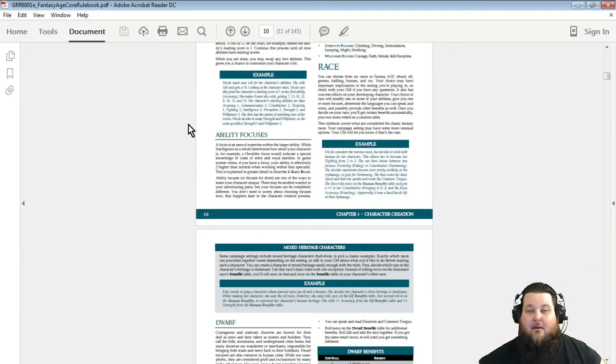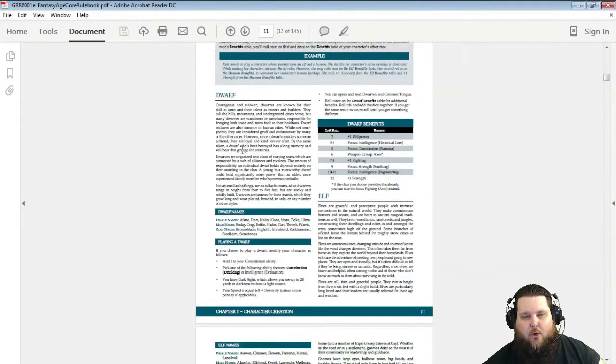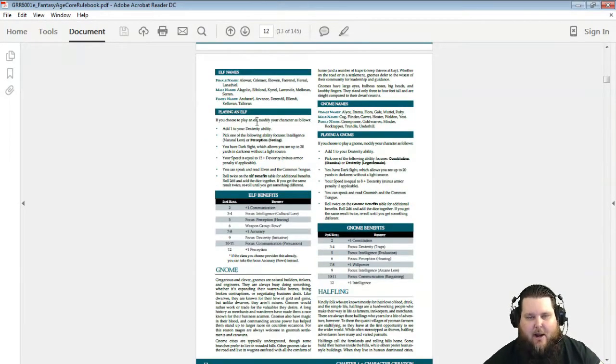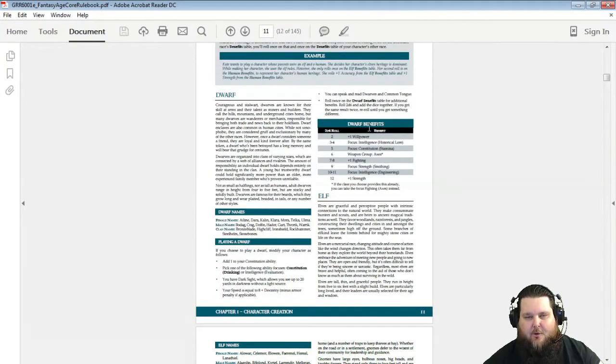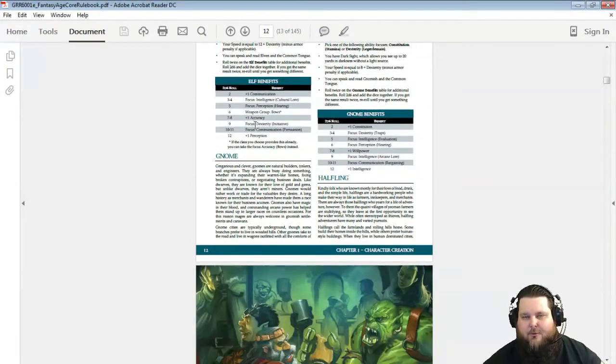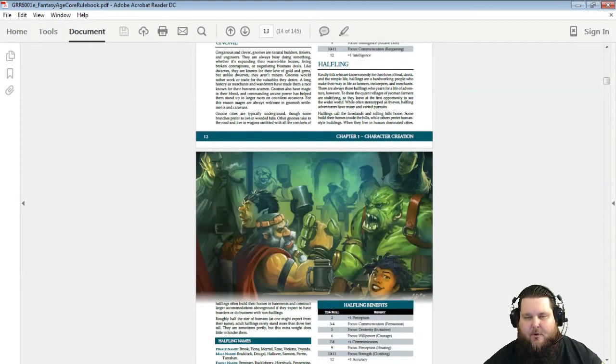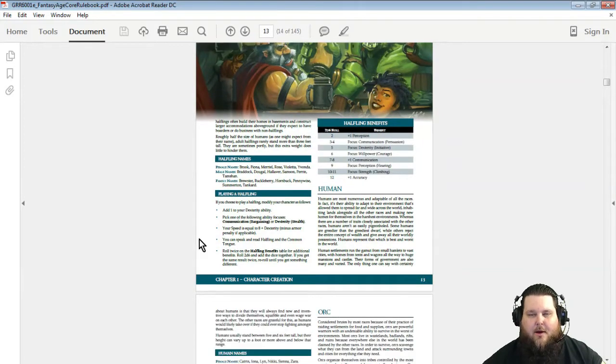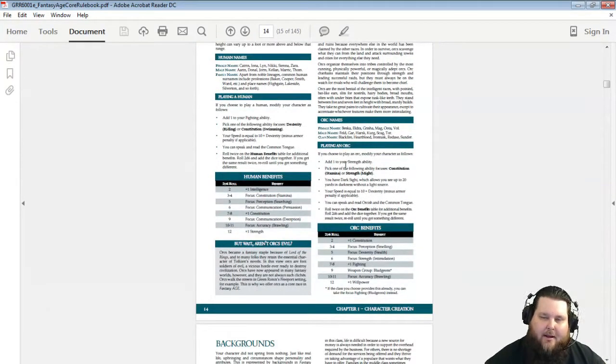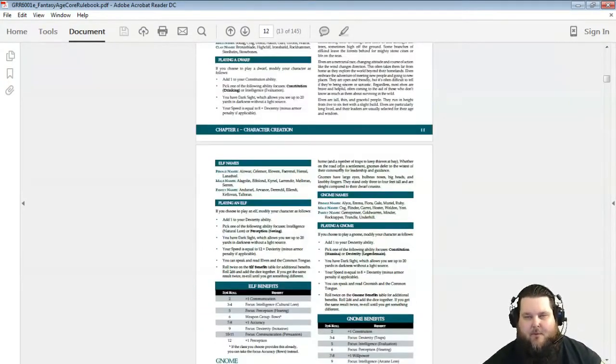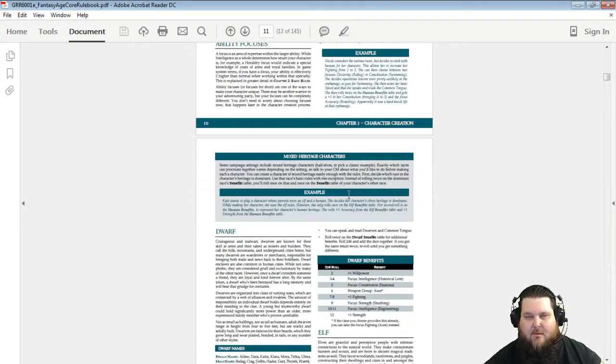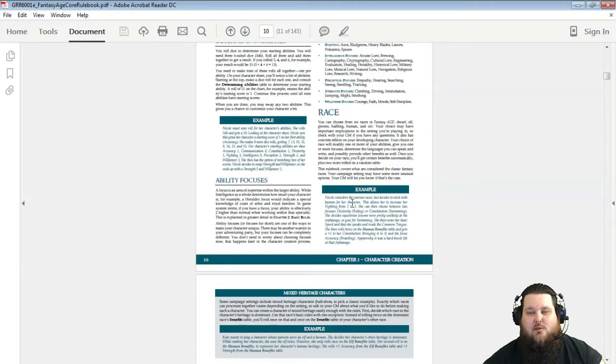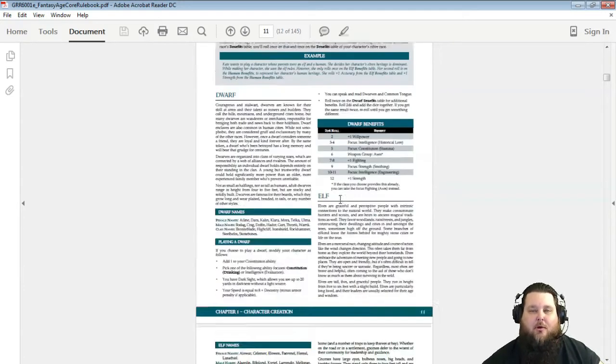The core races can be used in any game, so the first race is a Dwarf and you can see it has the same type of setup as Dragon Age. There's the Dwarf, there's an Elf, there's a Gnome—great art, I like that—there's a Halfling, a Human, and an Orc. So there you go. There's six races: Dwarf, Elf, Gnome, Halfling, Human, and Orc. Those are your core six races in Fantasy Age.